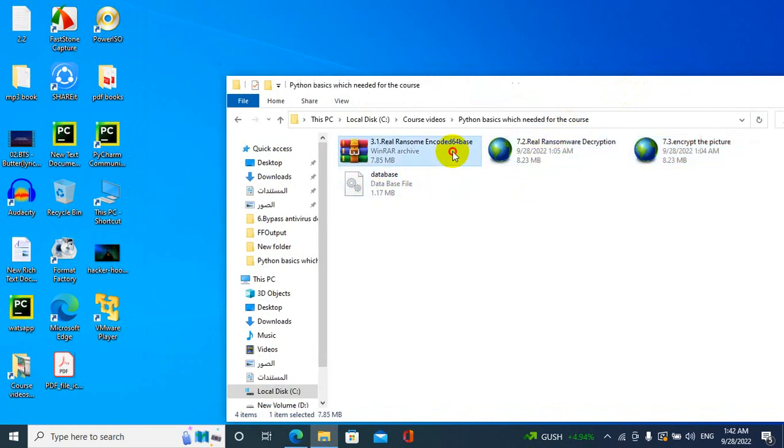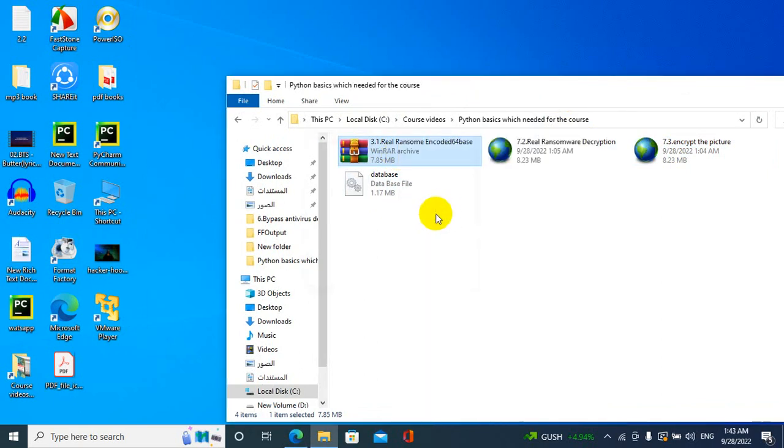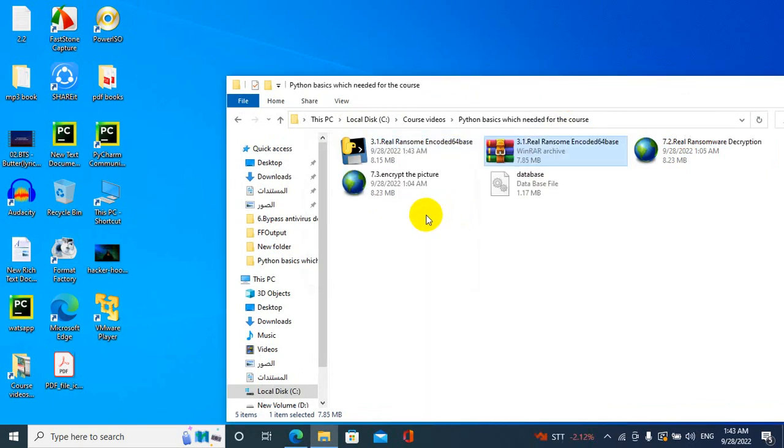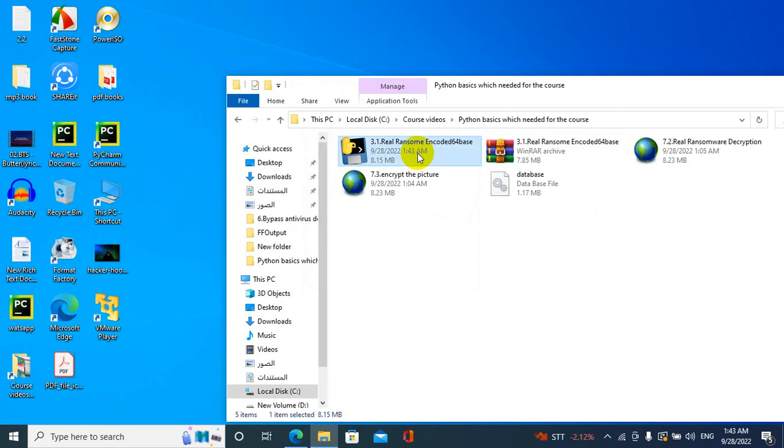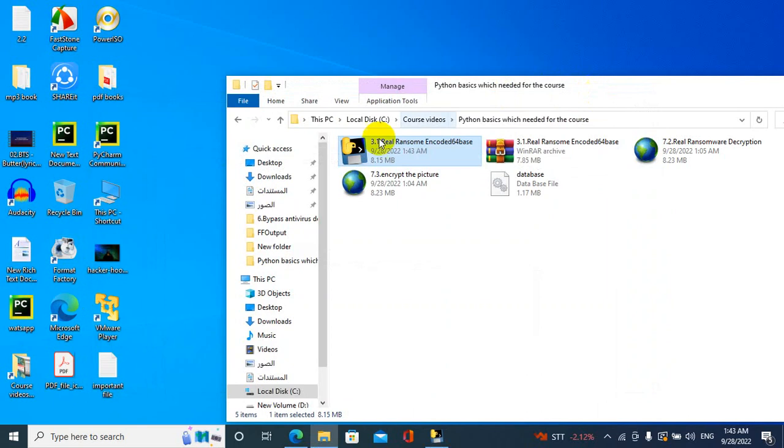After this I have this file which is my ransomware. You can extract here and run this. Okay, just wait.